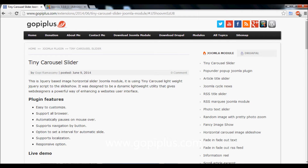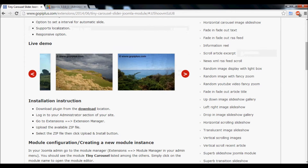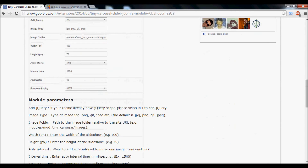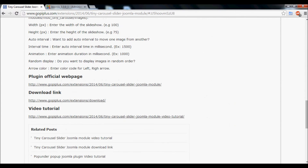Welcome to Gopi Plus. This video explains how to install Tiny Cresshole Slider in your Joomla website. First, download the module from the download location.